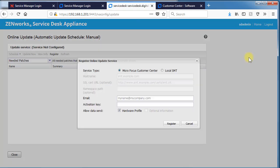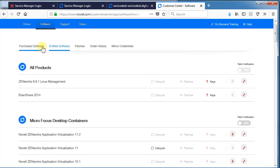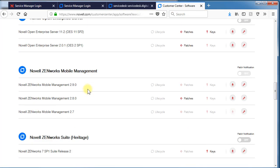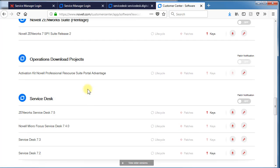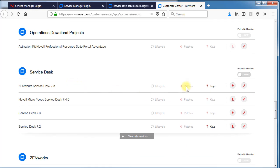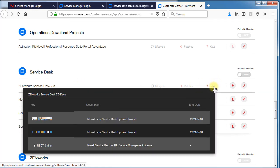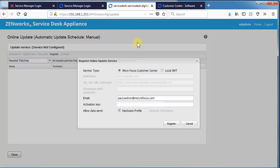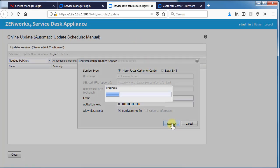And then online updates is the last one. This allows us to update the kernel and update any vulnerabilities or patches that this appliance needs through the service desk channel directly from Microfocus. The way you would do that is putting in your email address. And then your activation key is on your customer portal either purchased or entitled software. You'd go to Zenworks service desk. Selecting keys. Select the Microfocus service desk update channel. That's for your appliance. You'd put that in the activation key and hit enter.